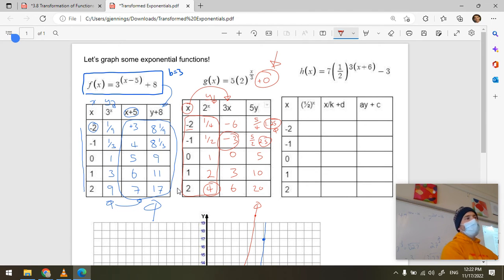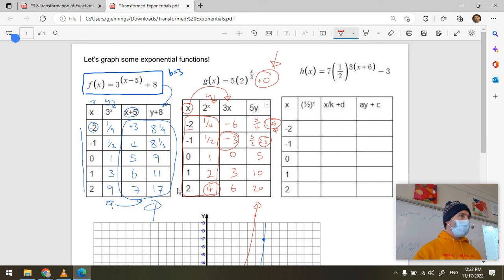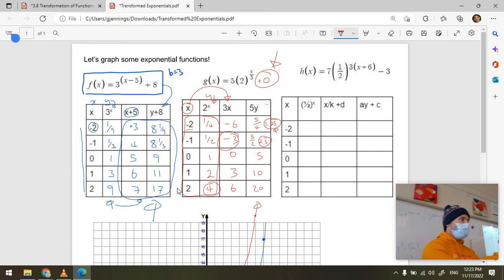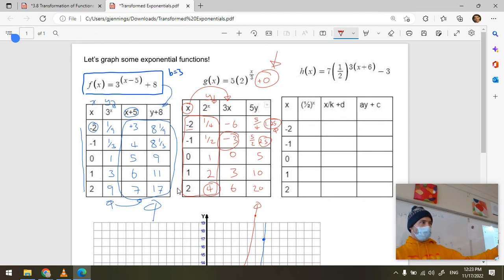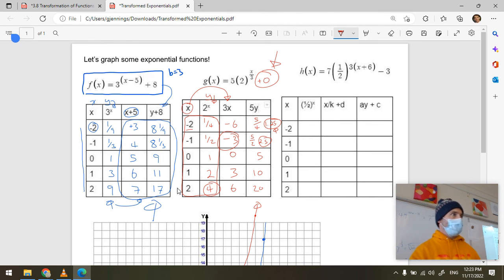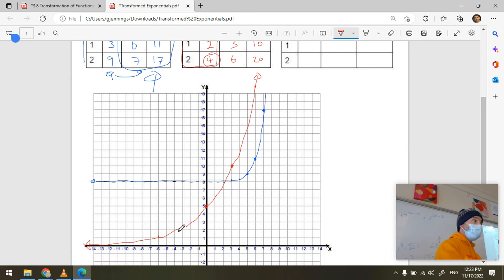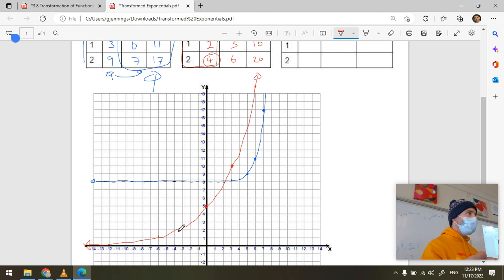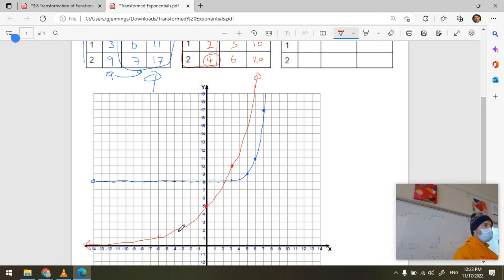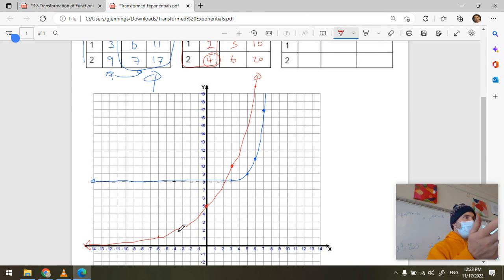The c value tells you the asymptote; the default asymptote is always y equals zero. Notice what dividing x by three did — it says it takes three times as much time to get the same growth, stretching the function horizontally. You can graph just the transformed function point by point for accuracy.